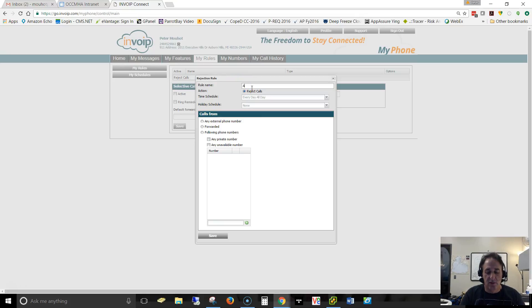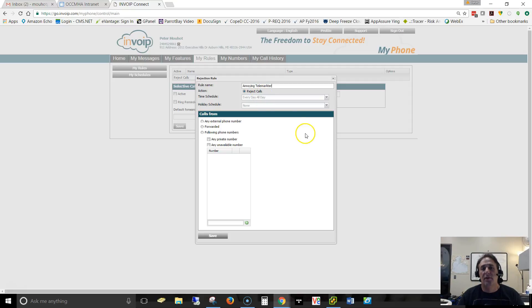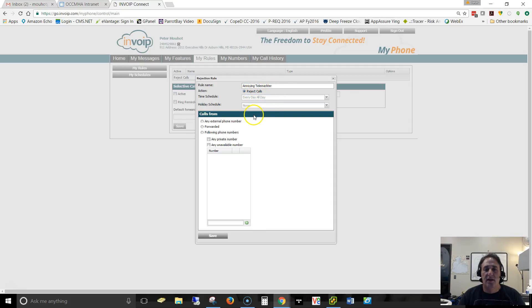So let's just name that. We have the annoying telemarketer rule and we're going to reject that call any time, any day.